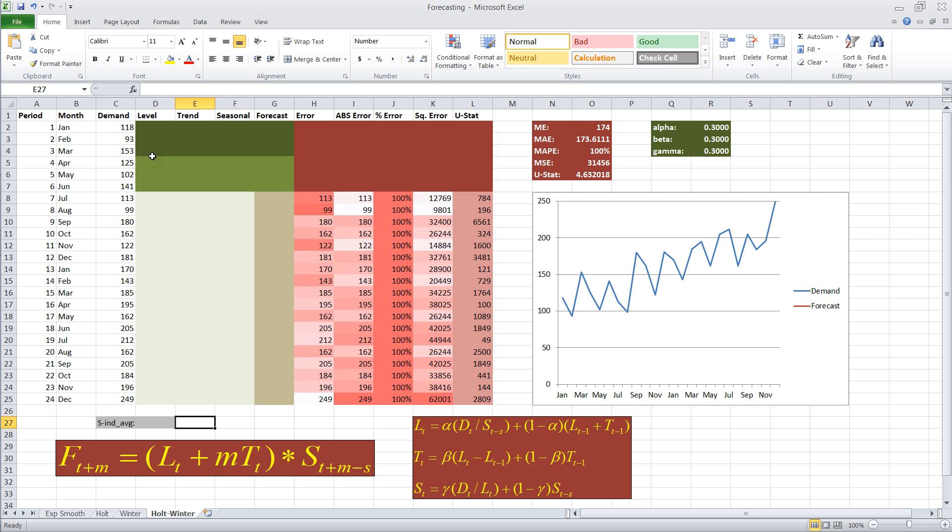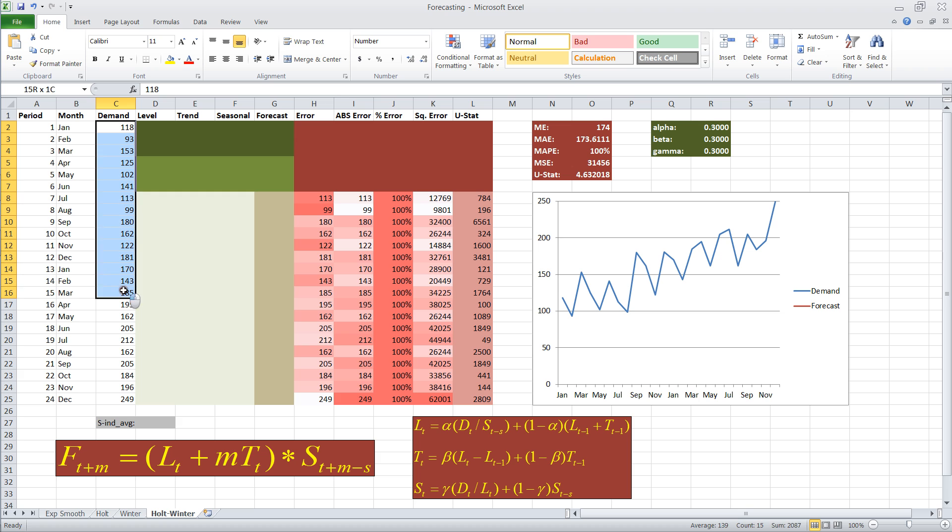What I did here, you'll see I simulated some demand in this column C. I'm just going to highlight it.